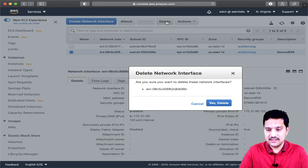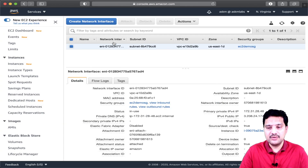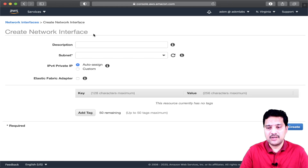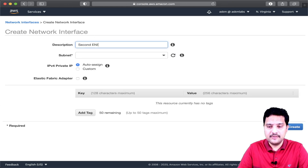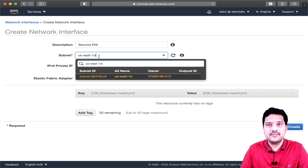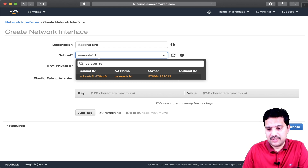So I am going to delete this ENI. Now I am going to create a new ENI, but this time I am going to choose the same subnet or the same availability zone where my EC2 instance is up and running.